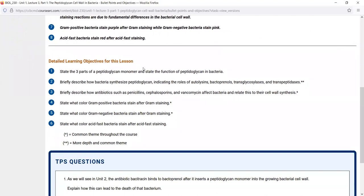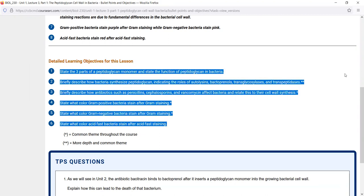What you want to really concentrate on are the detailed learning objectives at the beginning of every CourseArc lesson — there are six of them here. These tell you exactly what you're responsible for on the exam. The best way to use them is to write the objectives down, answer them as you go through the lesson, and keep reviewing until you can read an objective and answer it in your mind. Make use of all the tools provided: photographs, photo micrographs, electron micrographs, illustrations, animations, glossary definitions, and more.